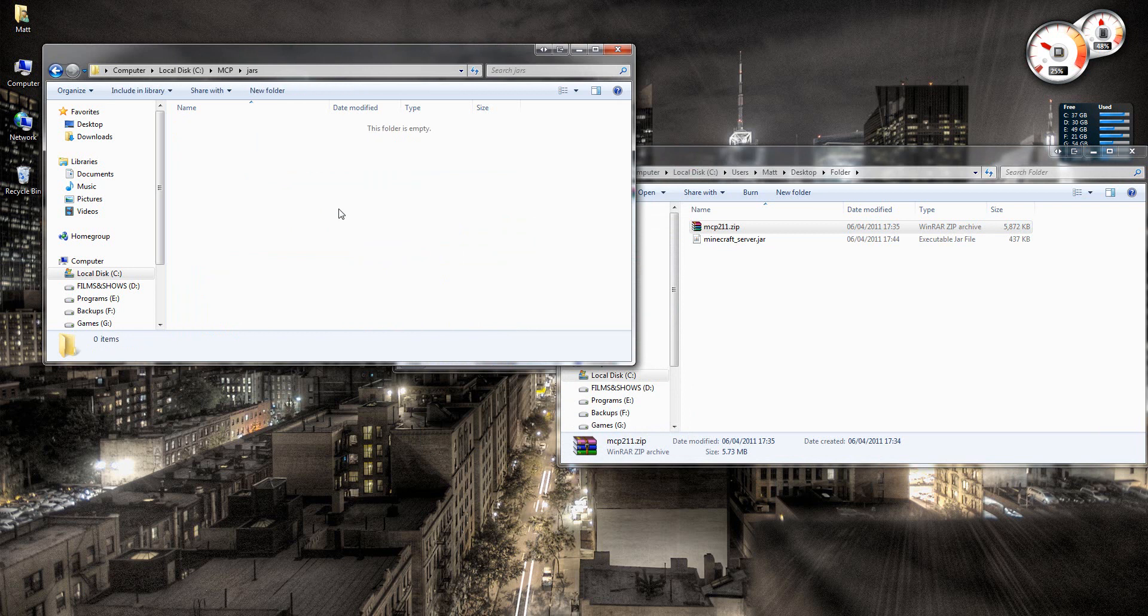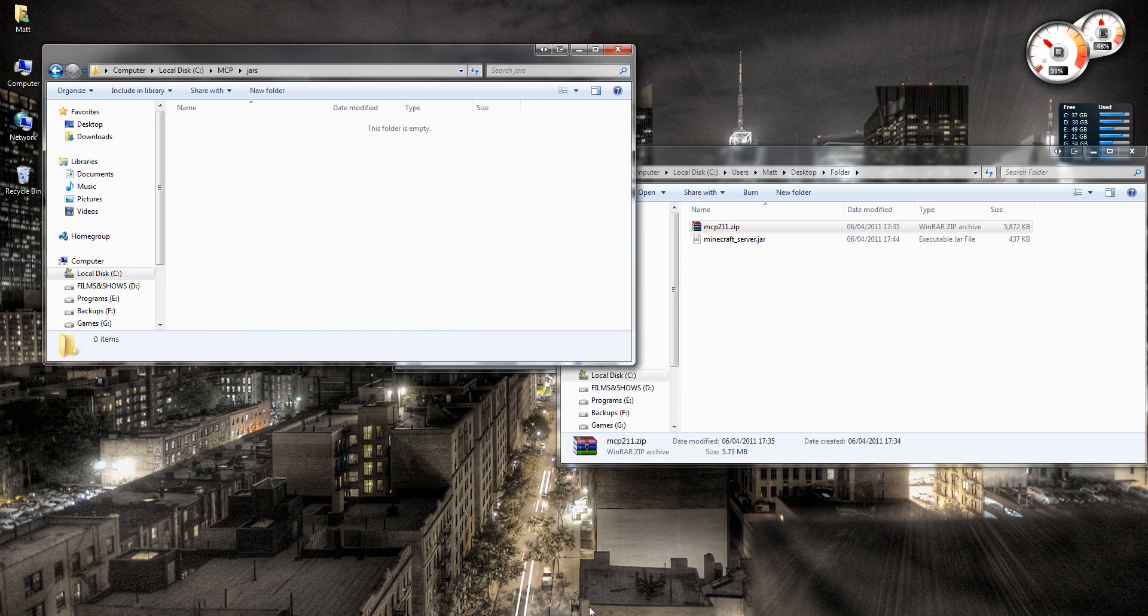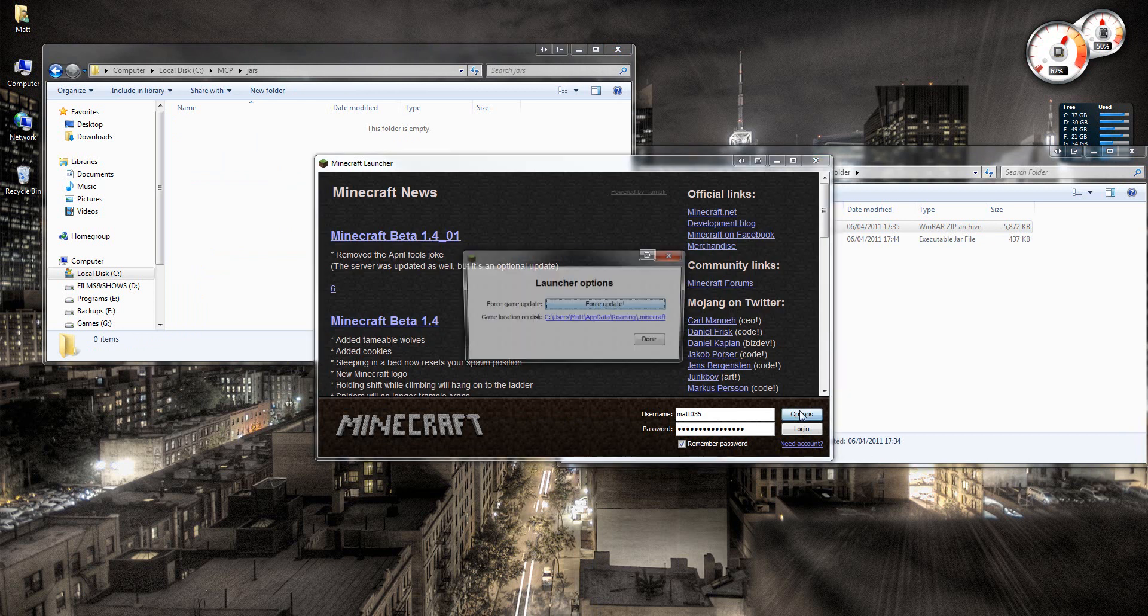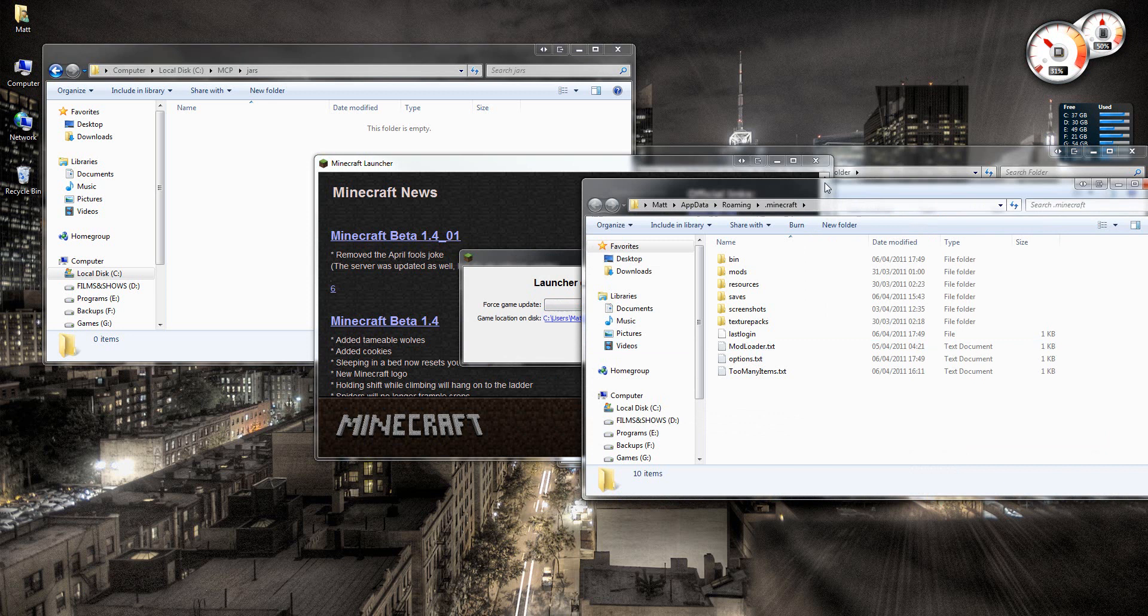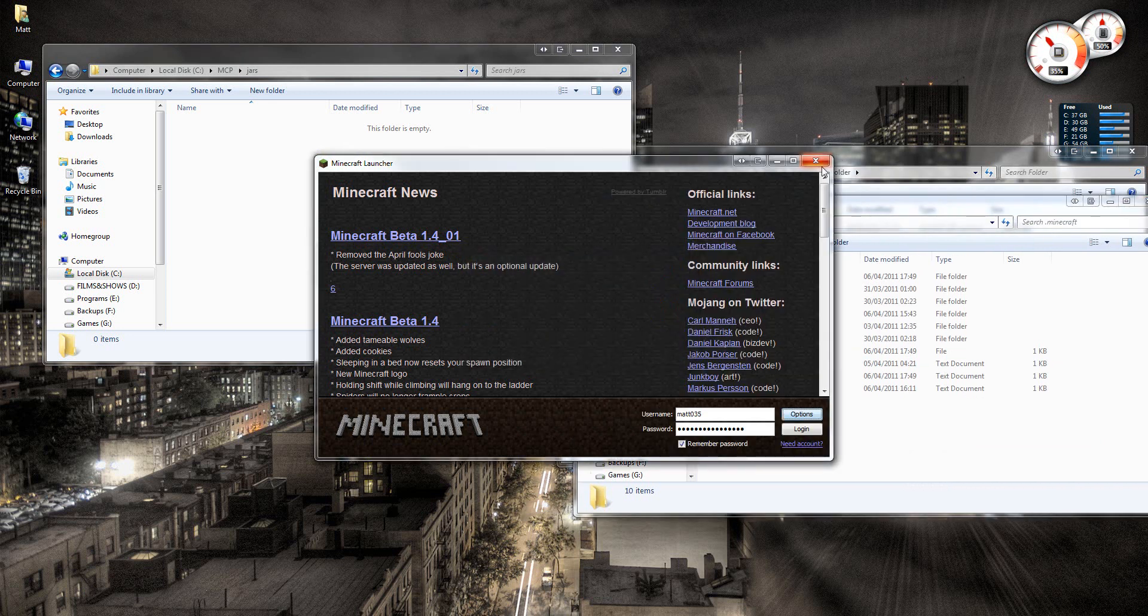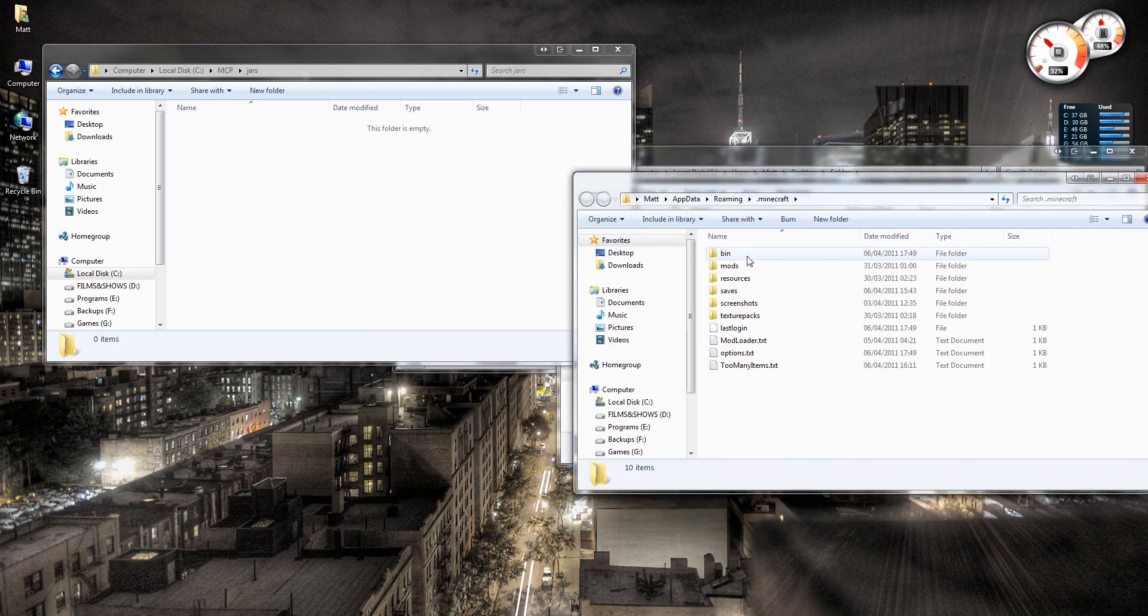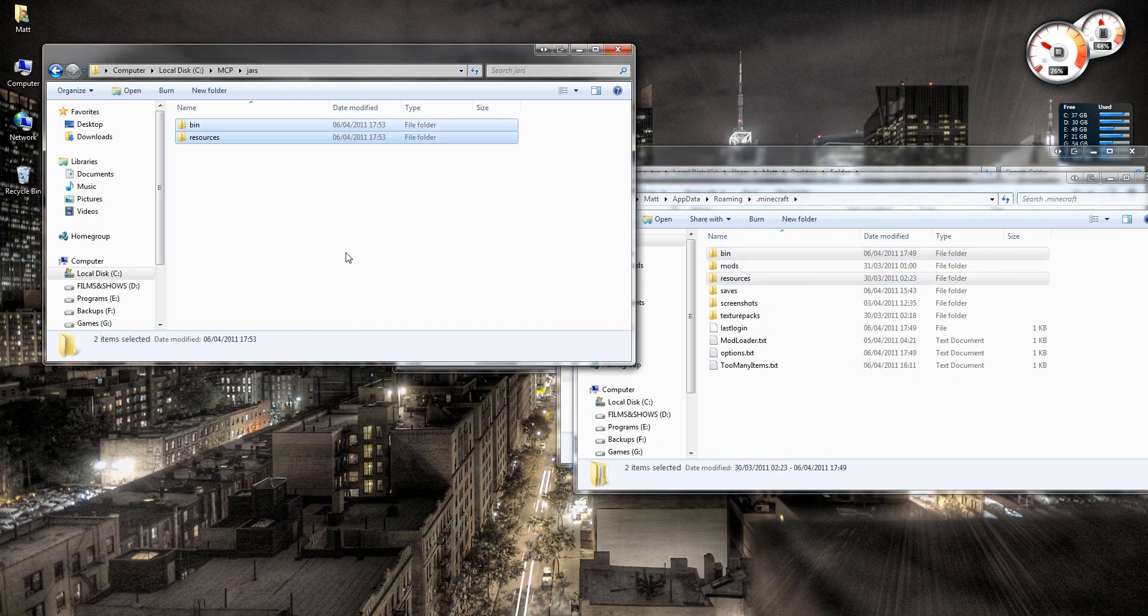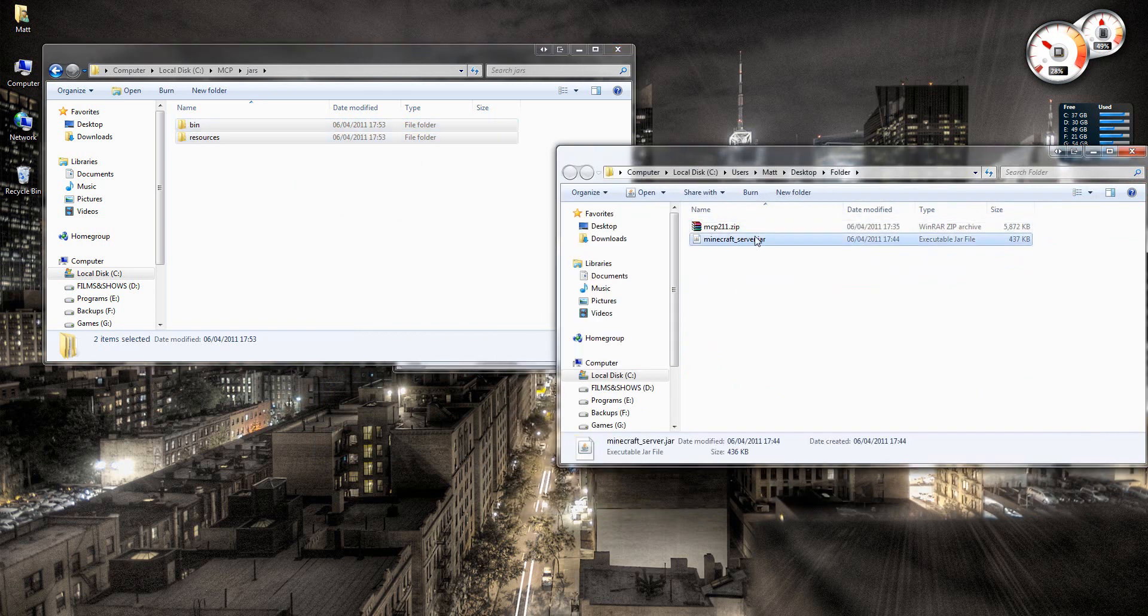And then open your jars folder. And then we need to go open Minecraft. Go to options and here where it says game location on disk, click this link. Alright, and then copy the bin and resources folder over to your jars folder. Just like that.